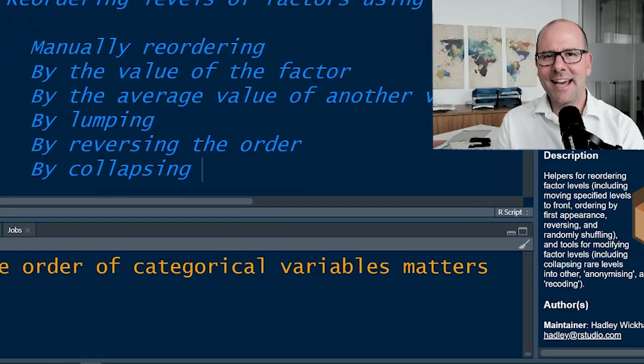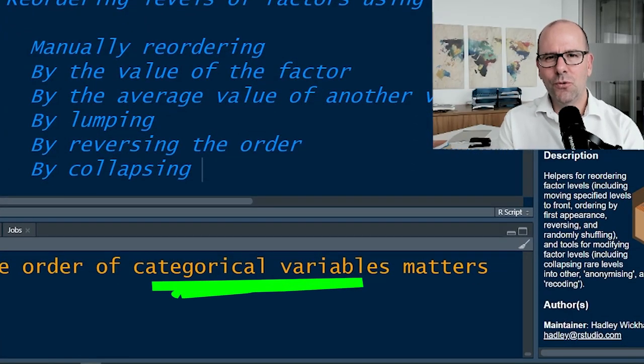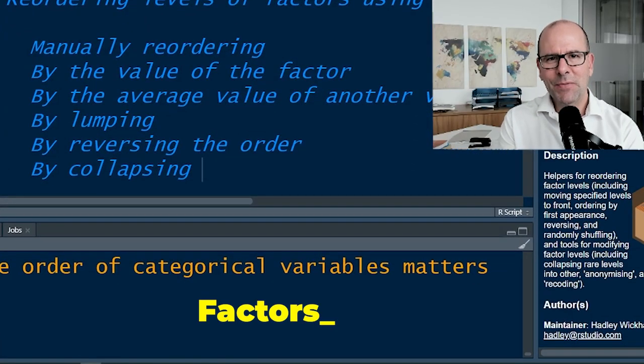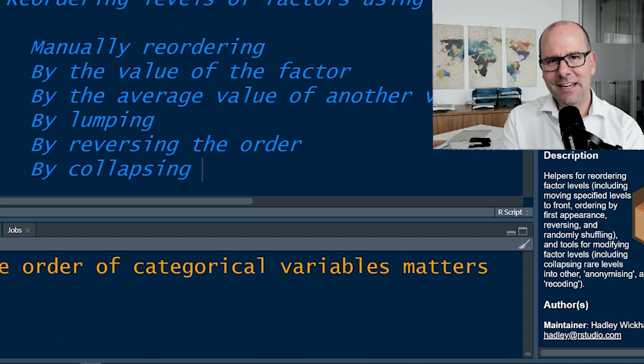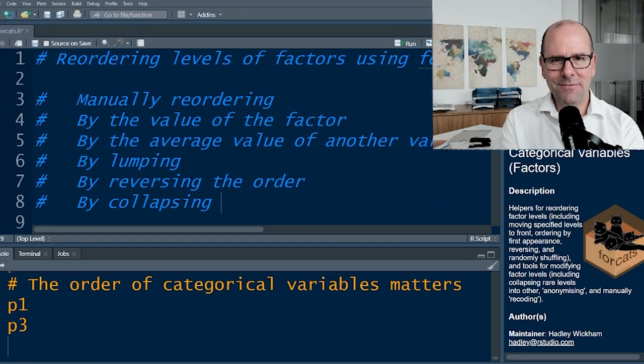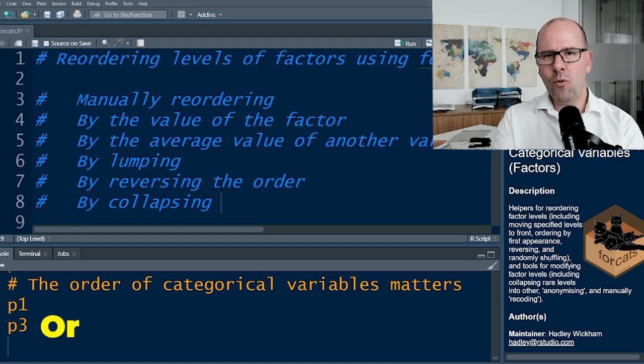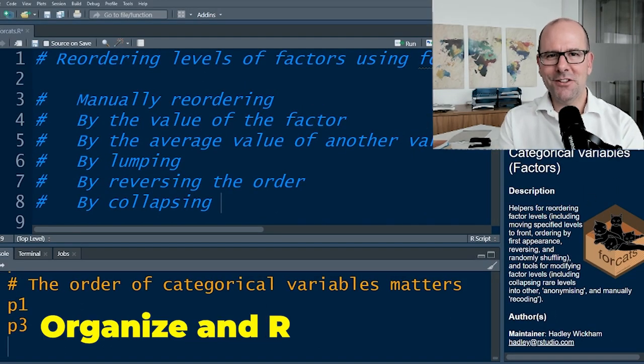Today we're talking about categorical variables, or in R we call them factors. Factors have levels and those levels can be changed. We're going to talk about how to organize and rearrange them.